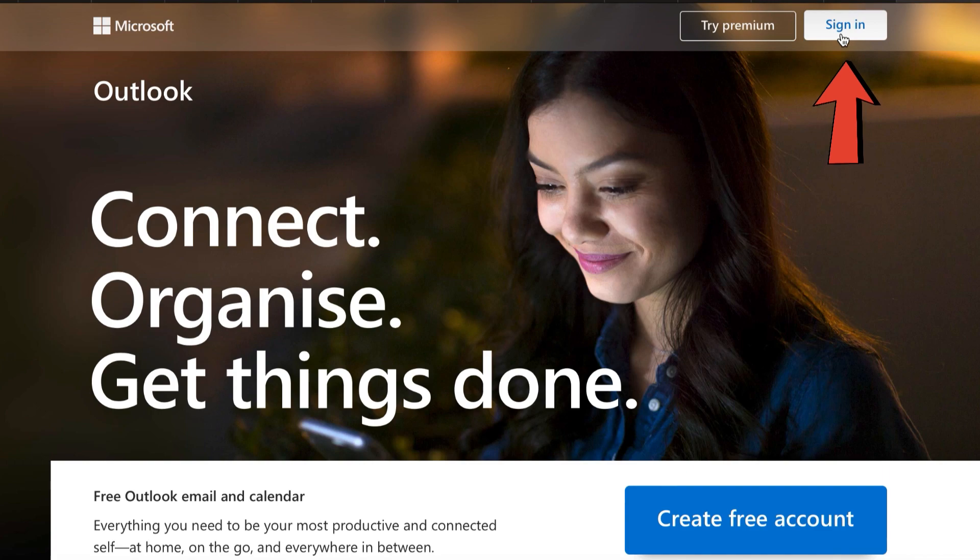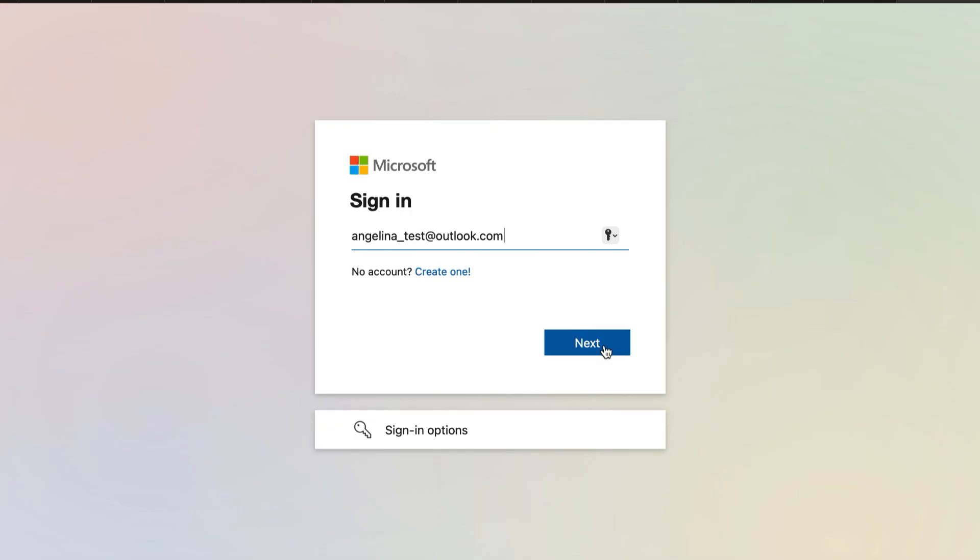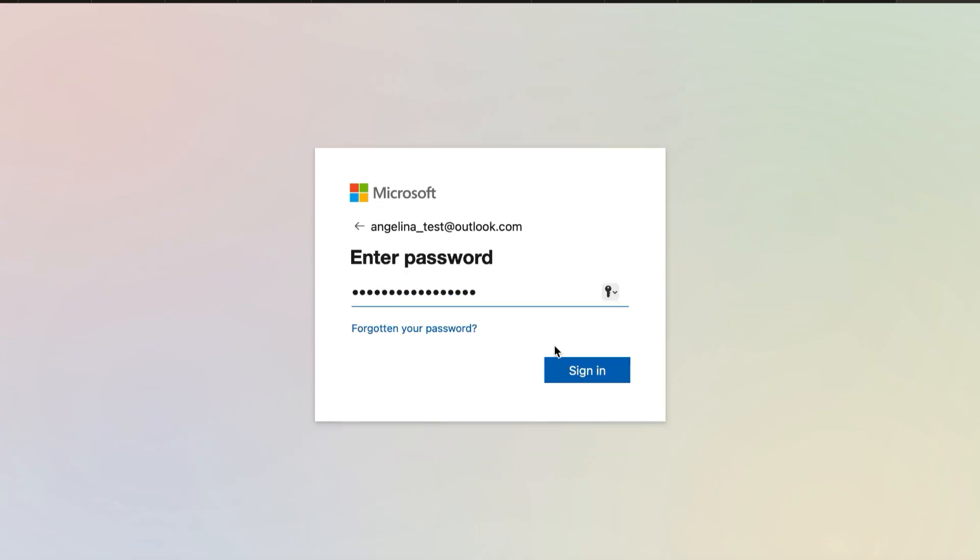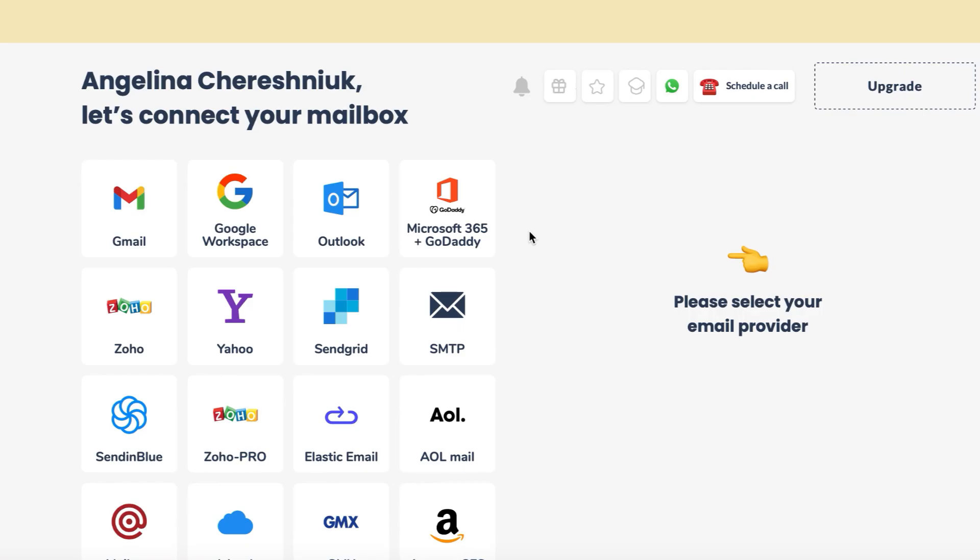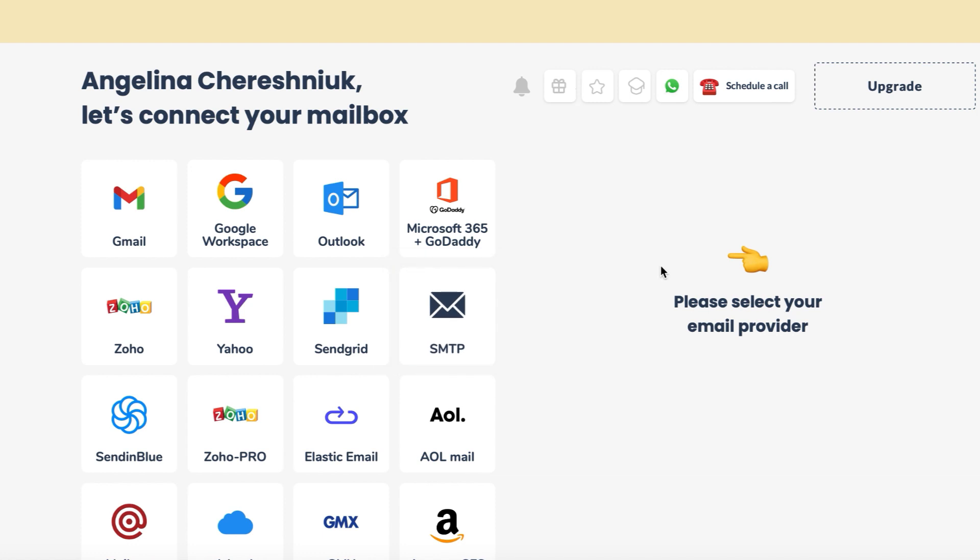Step 1: Sign in to your Outlook account via the same browser. Sign up for an account on Warmy. It's a user-friendly platform designed specifically for email warm-up, helping you establish a positive sender reputation with Outlook.